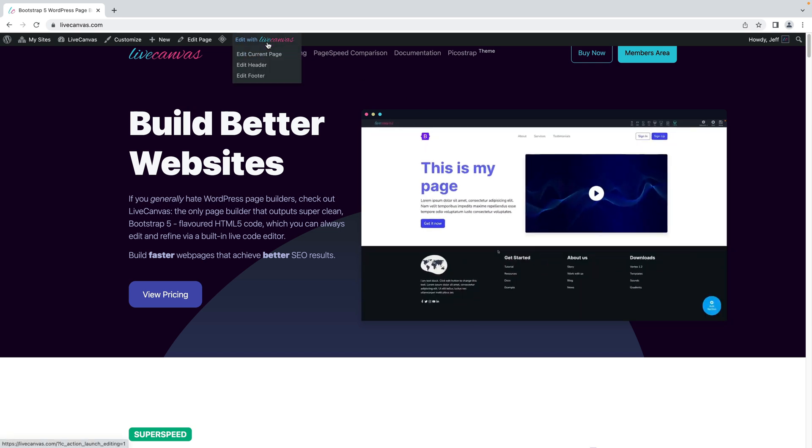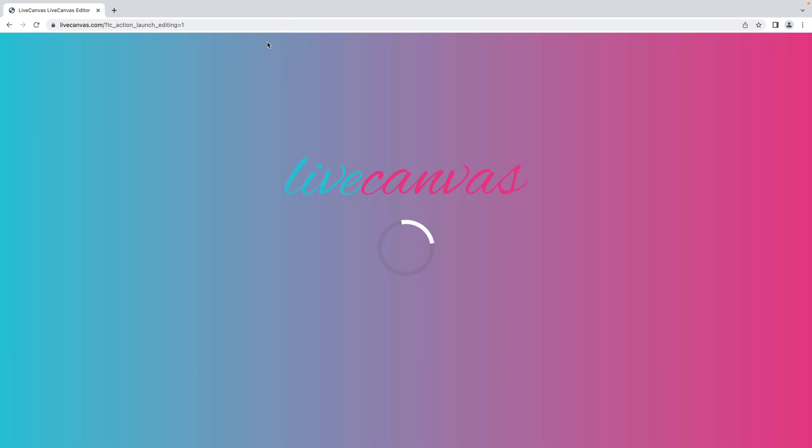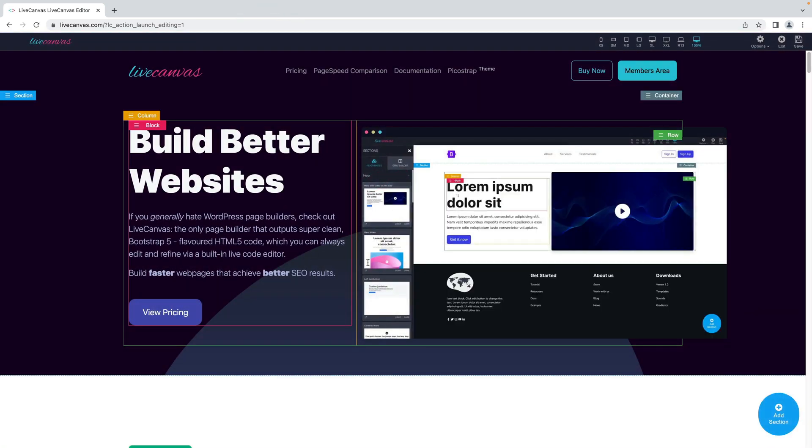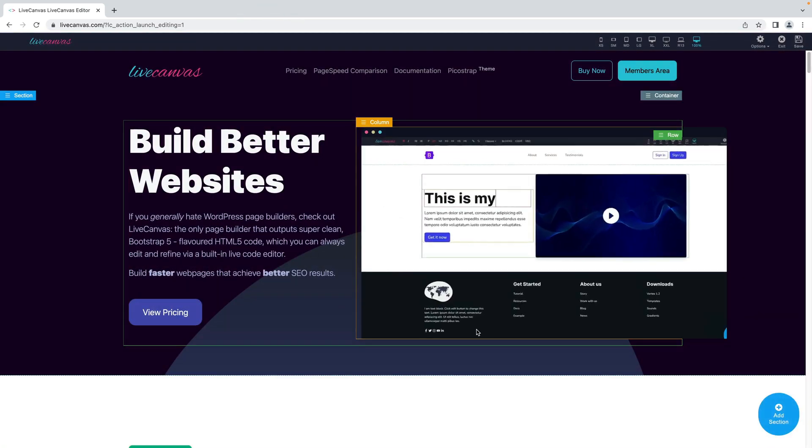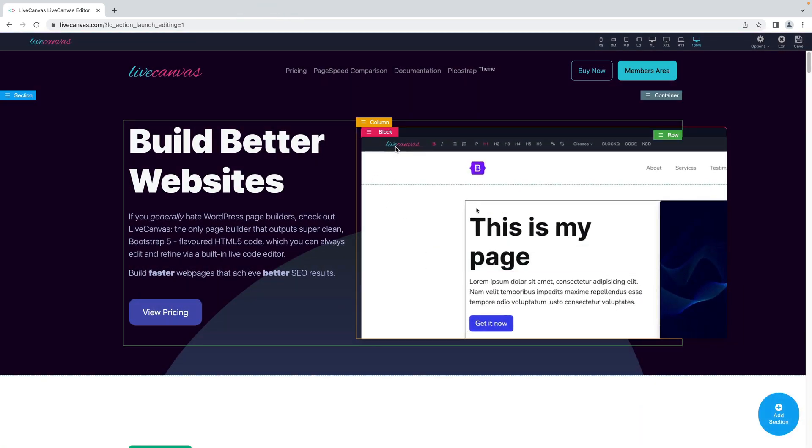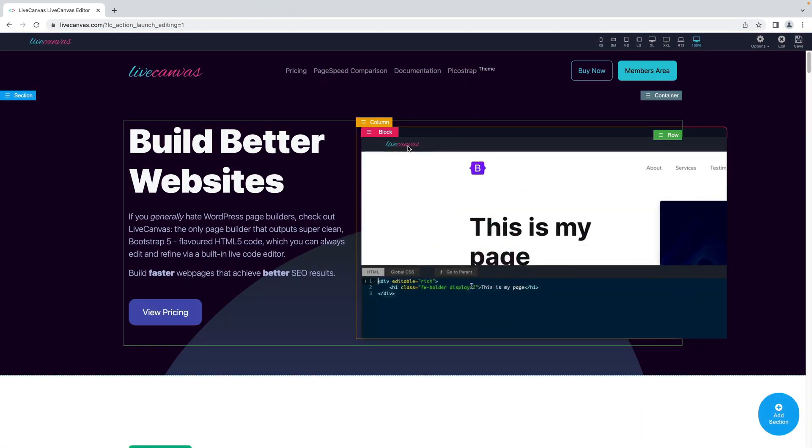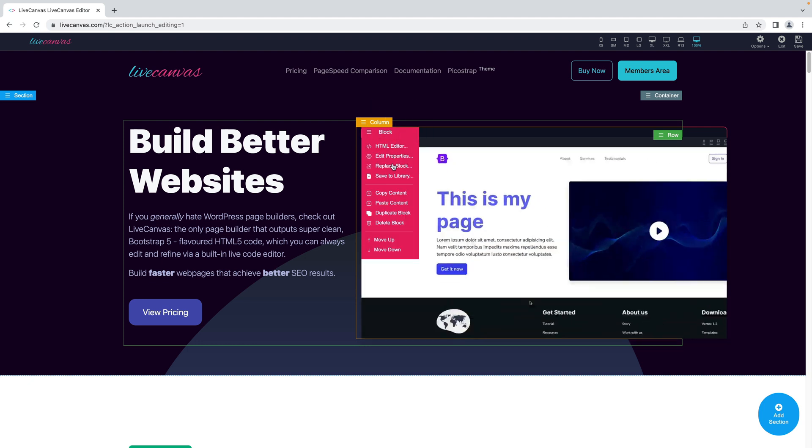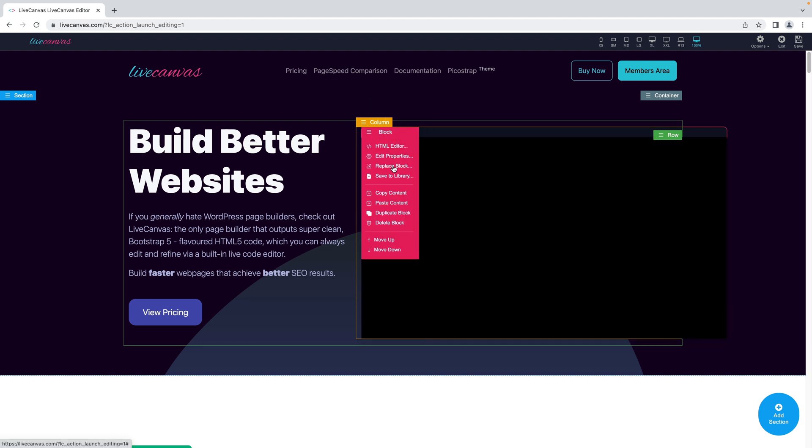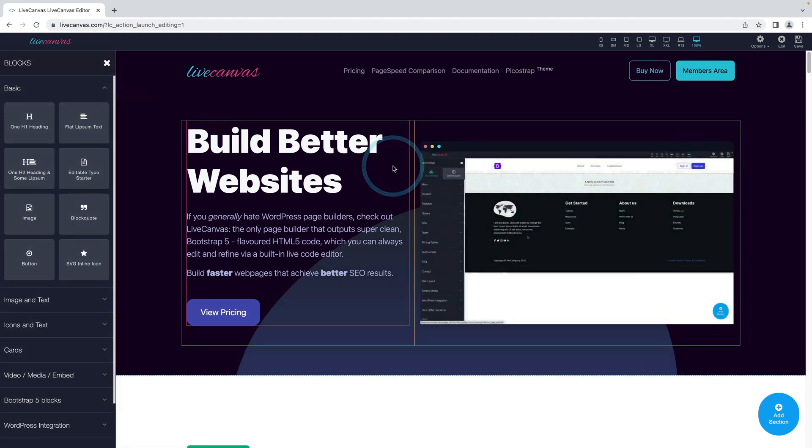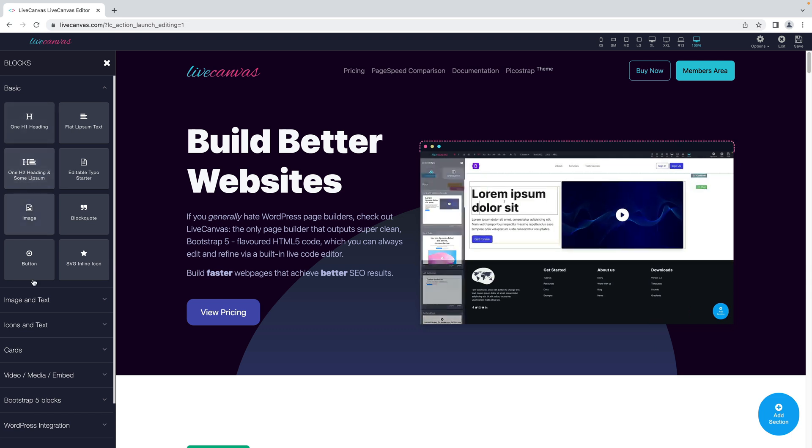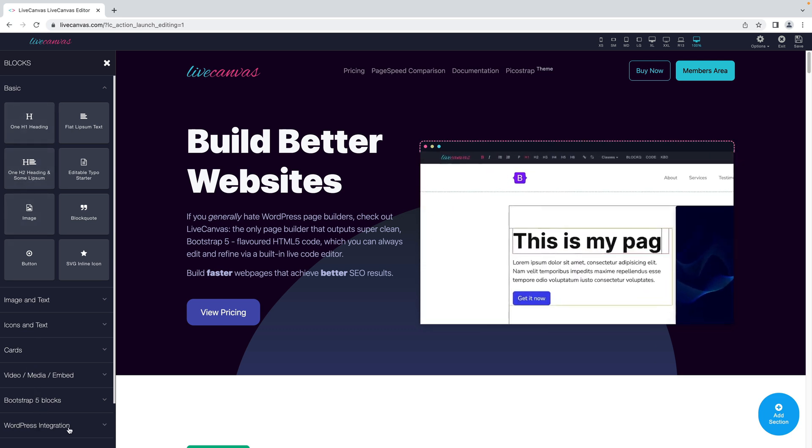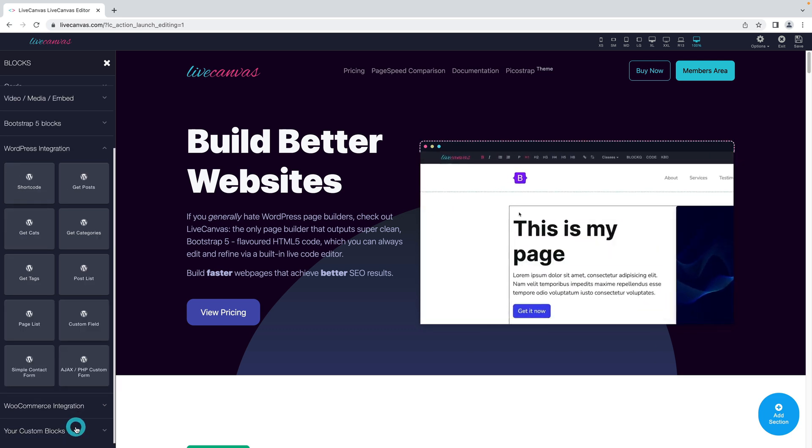Let's say that our goal is to replace the video on the homepage with a list of the latest posts from our blog. Let's start by opening the block options and choosing Replace Block. Let's then head over to the WordPress integration section and choose the Get Posts element.